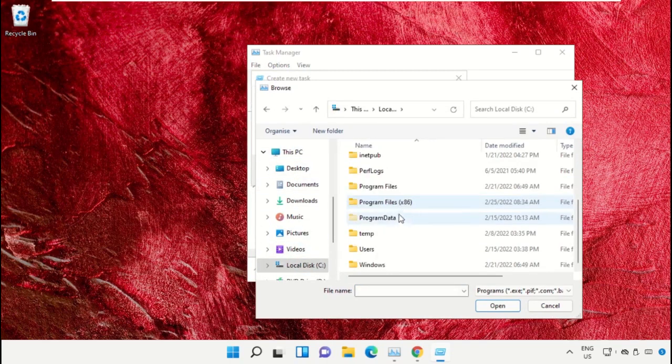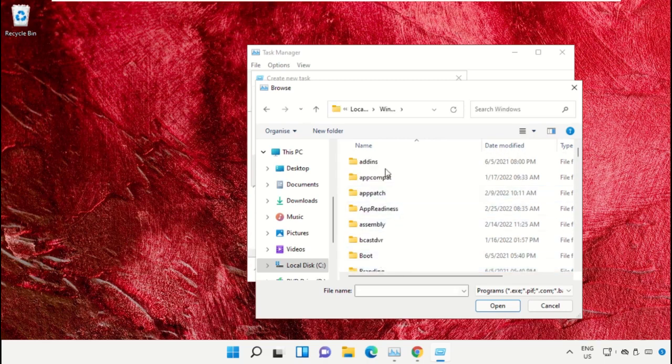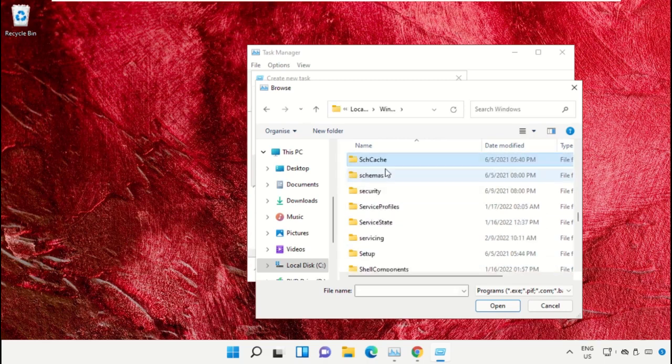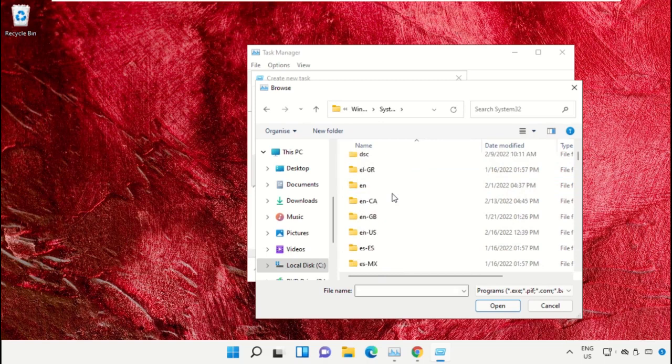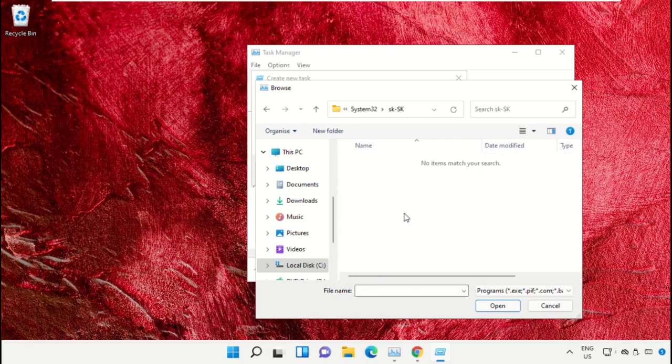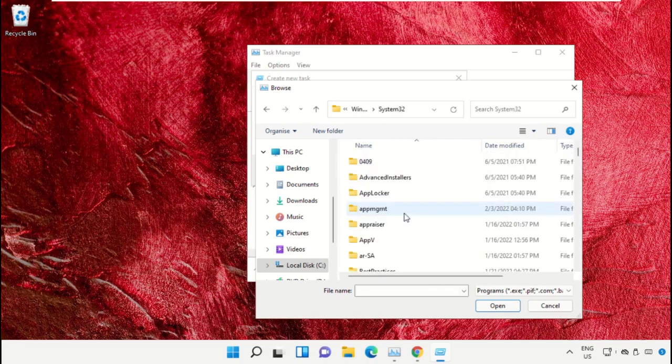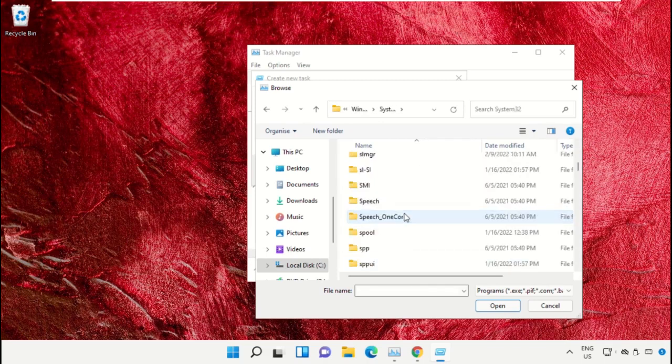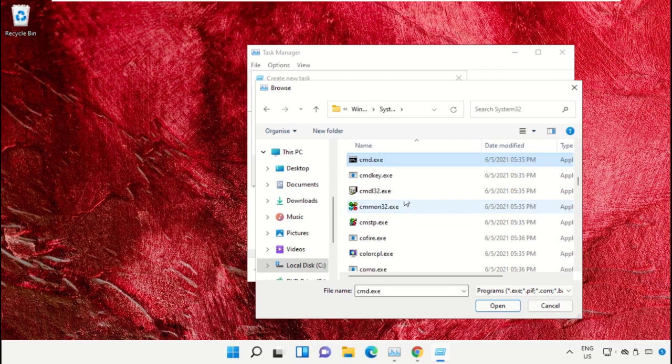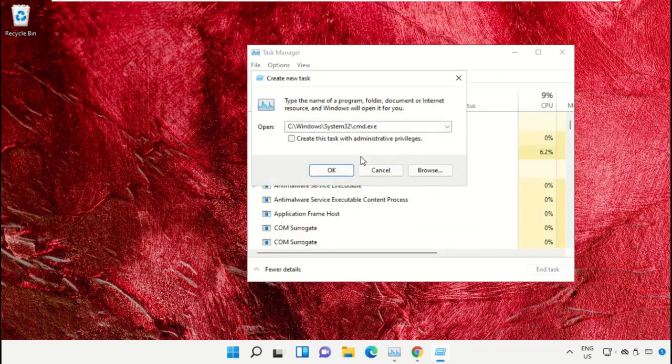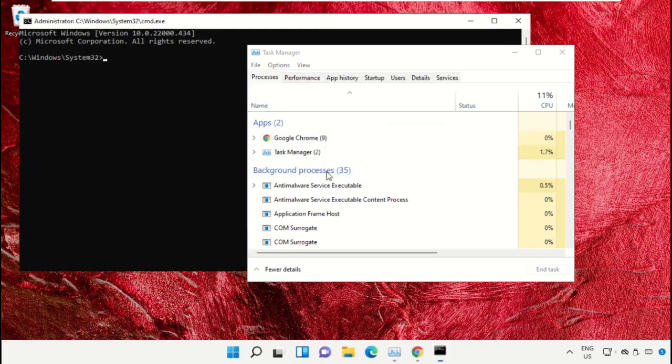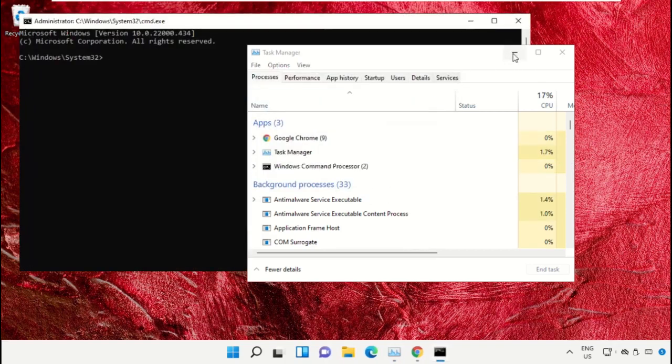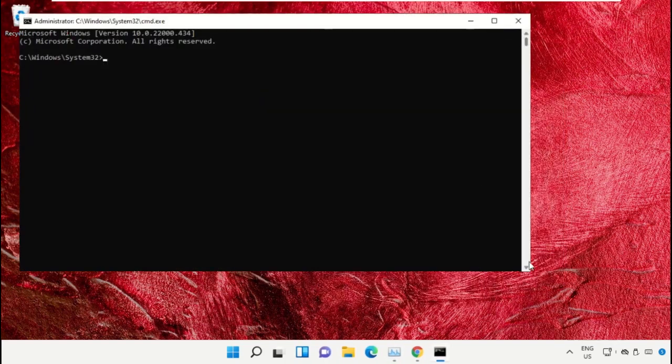Then open the Windows folder. From here, just scroll down and open the System32 folder. Then just scroll down and search for cmd.exe file. Double click on it, then check this box and click on OK. This will open the command prompt window.